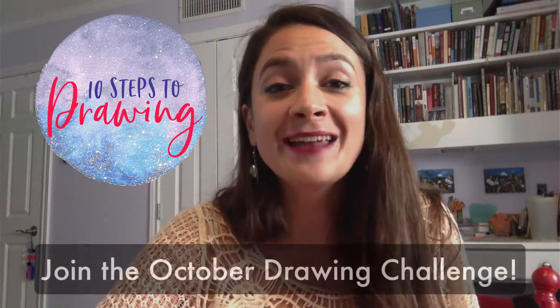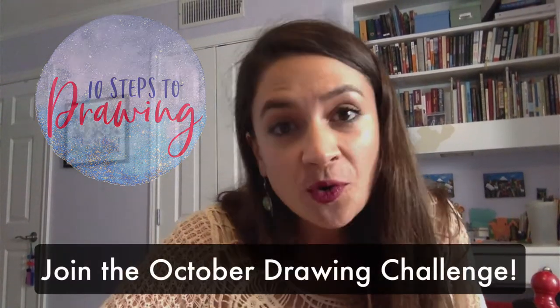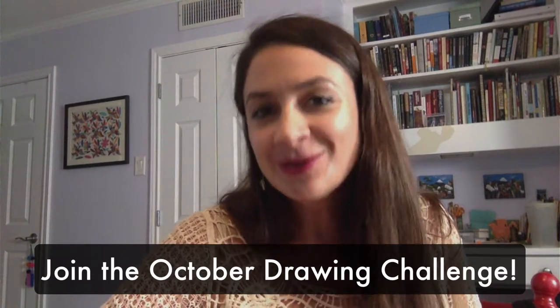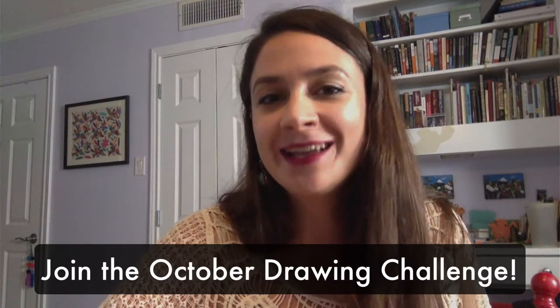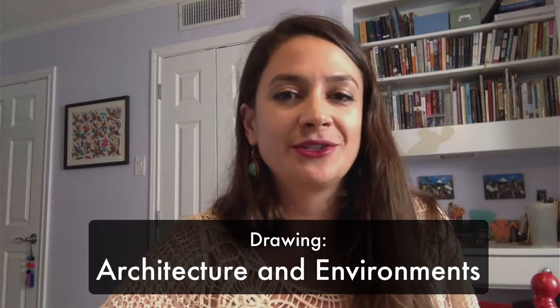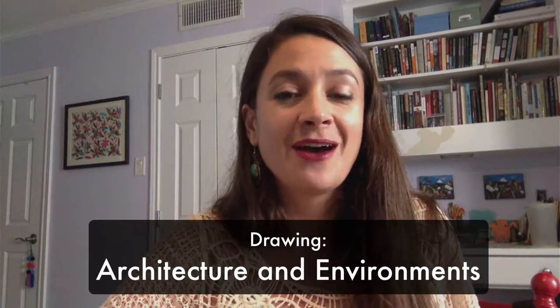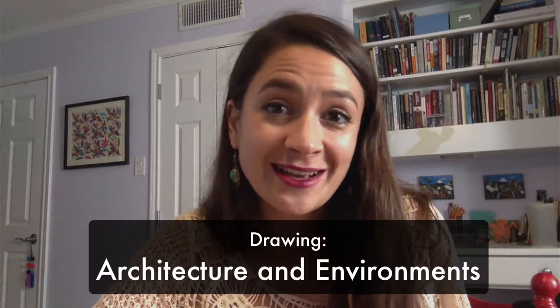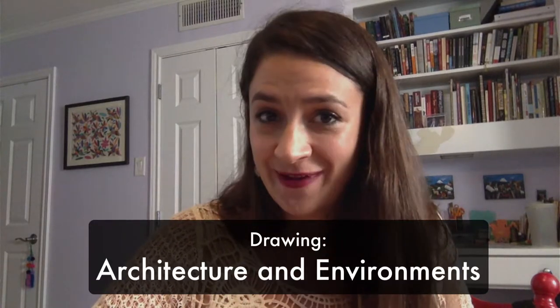Hey, it's your art teacher, Jessica Antonelli, and I've been getting some requests for an introduction on how to get started in this month's drawing challenge, October's Drawing Architecture and Environments.